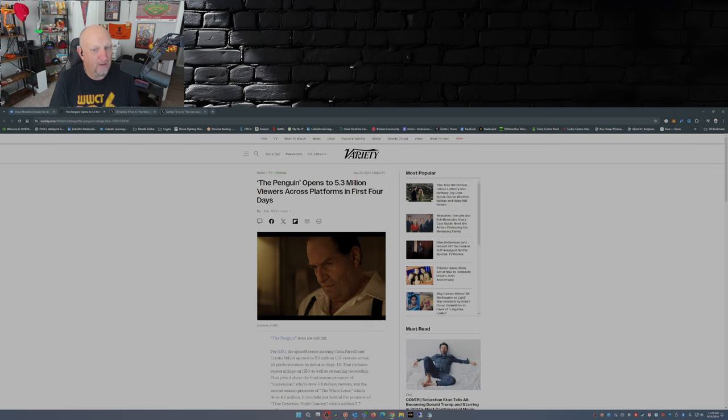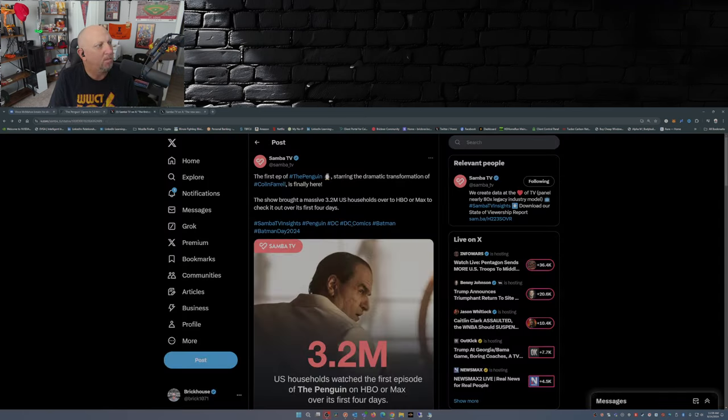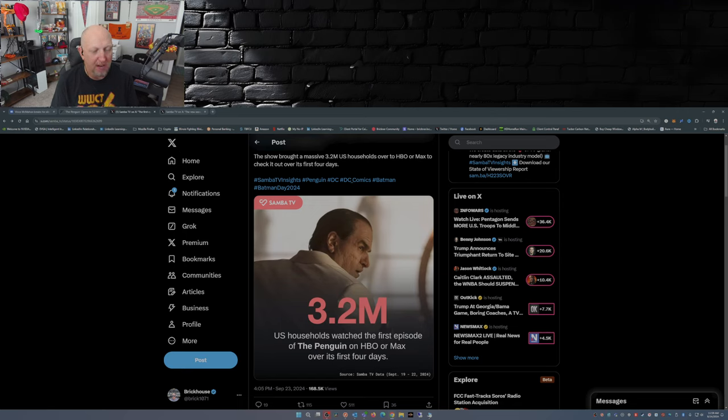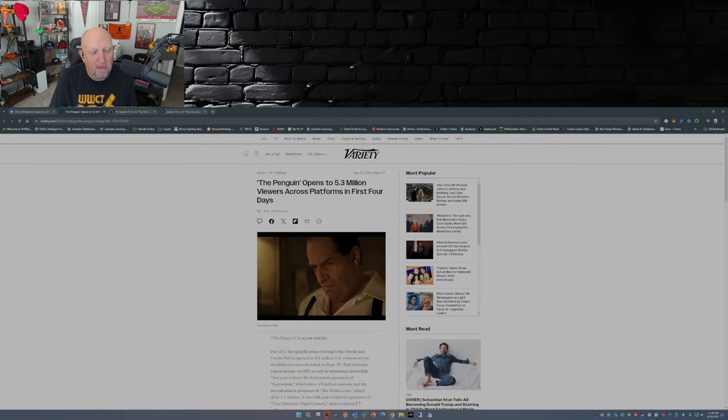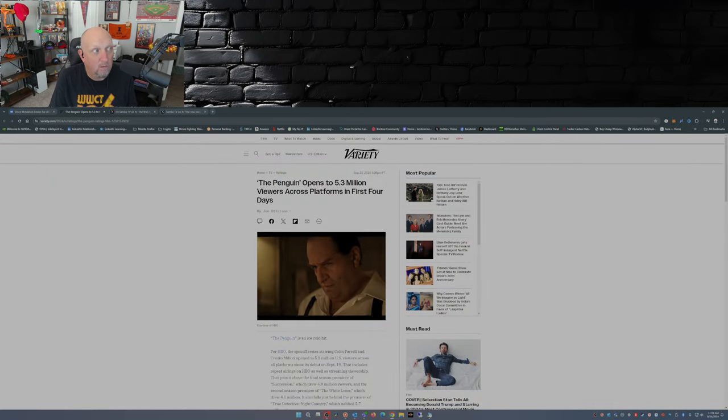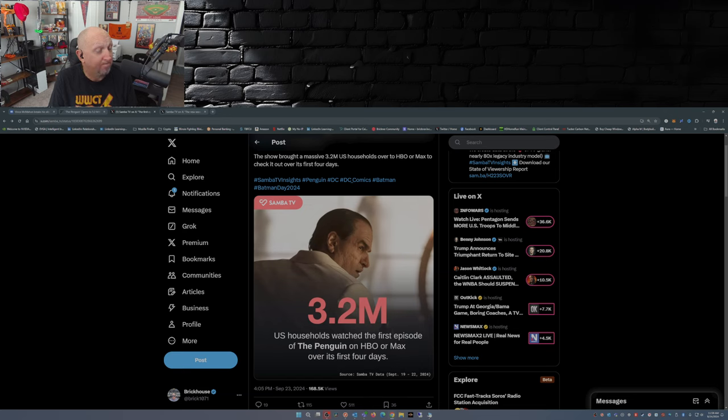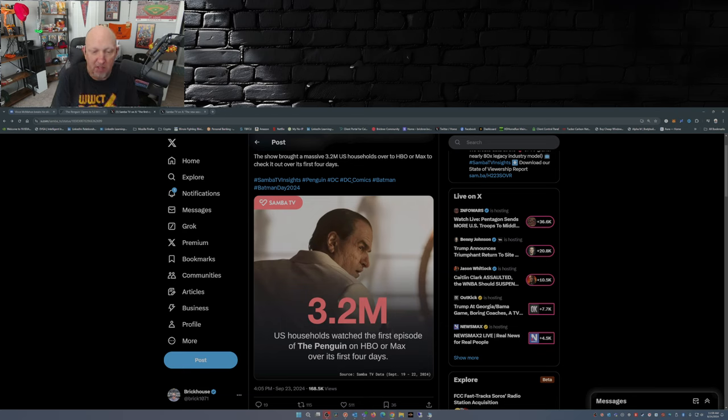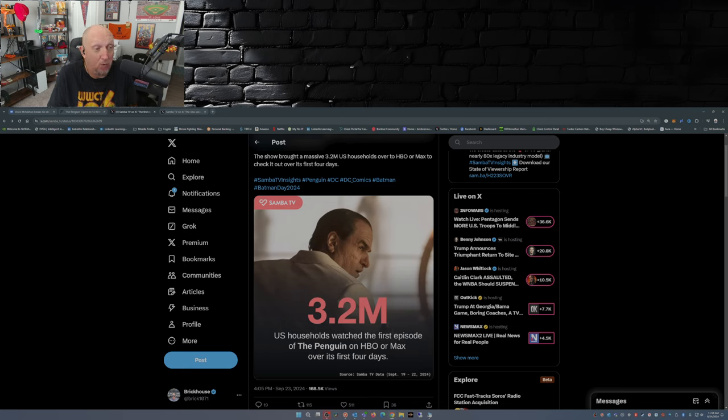So we might just have ourselves a hit here. Now, Samba TV says there were 3.2 million households who watched the first episode of The Penguin on HBO or Max over its first four days. So 5.3 million, 3.2... it's got to be somewhere in there. Maybe down the middle, somewhere around 4, 4.1 million. Who knows.